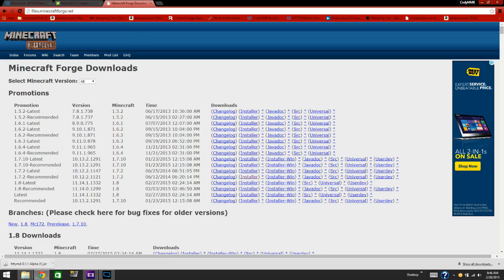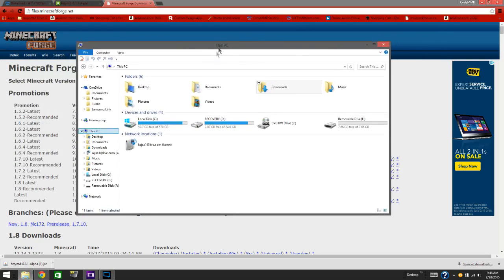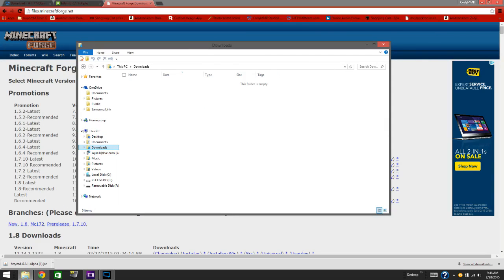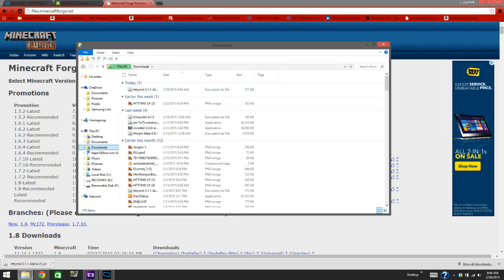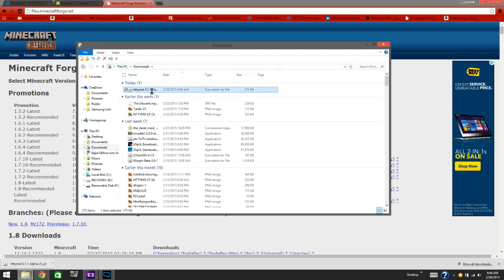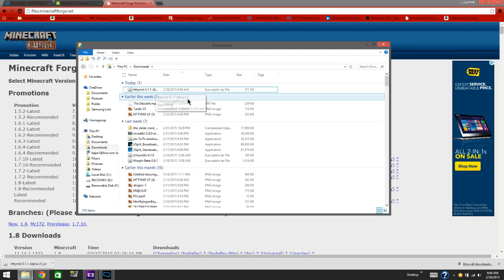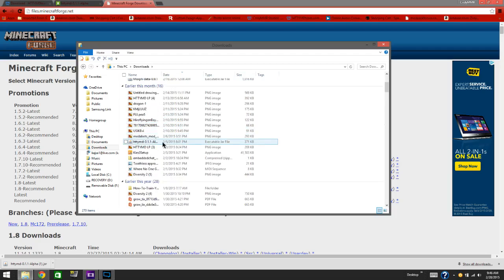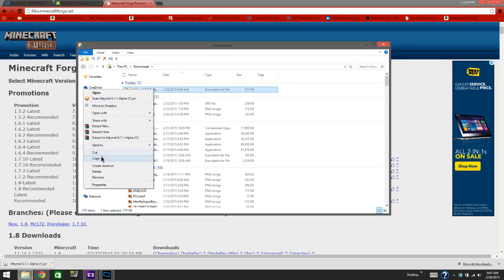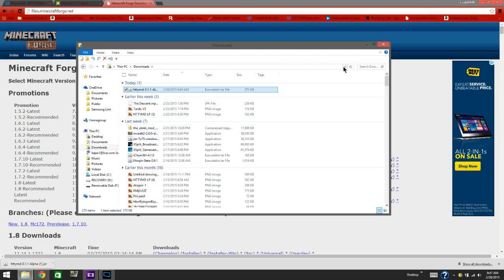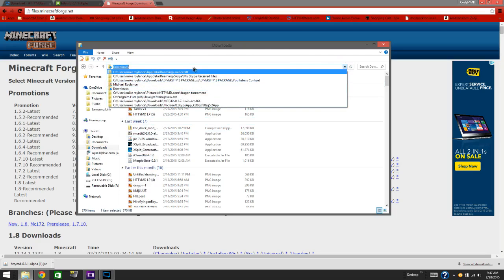After you do that, pull up your files and come to your Downloads folder. You will find the file right there — mine is sorted by time, but you will find it: HTTYMD-0.1.1-alpha. You won't have the parentheses. Press copy.